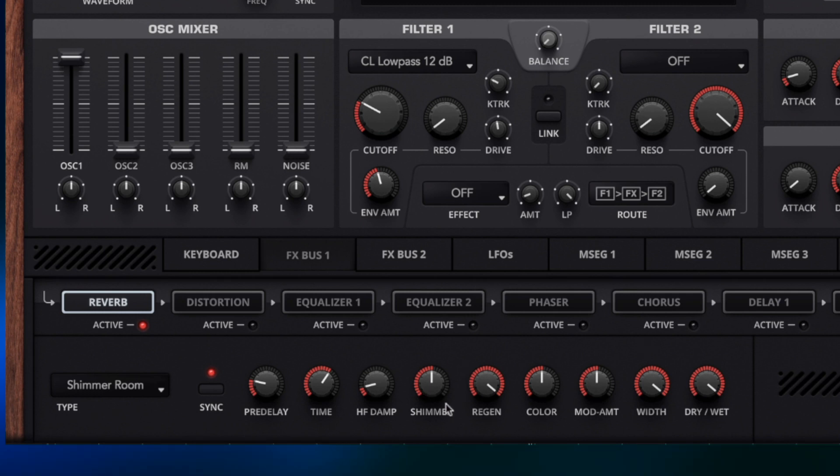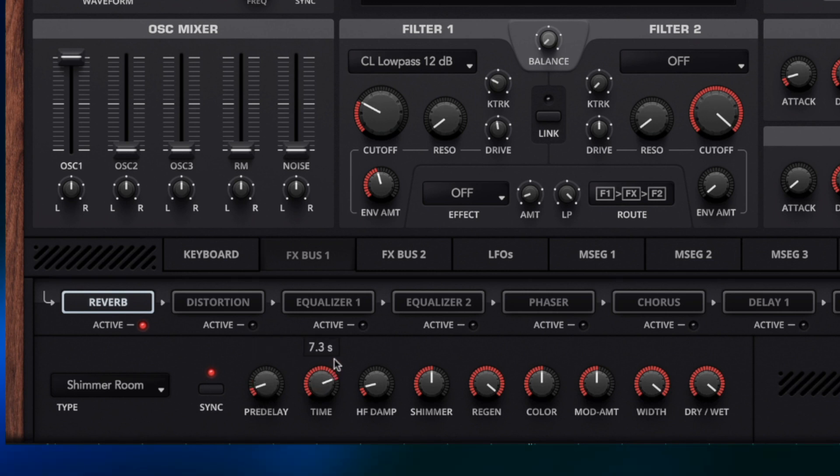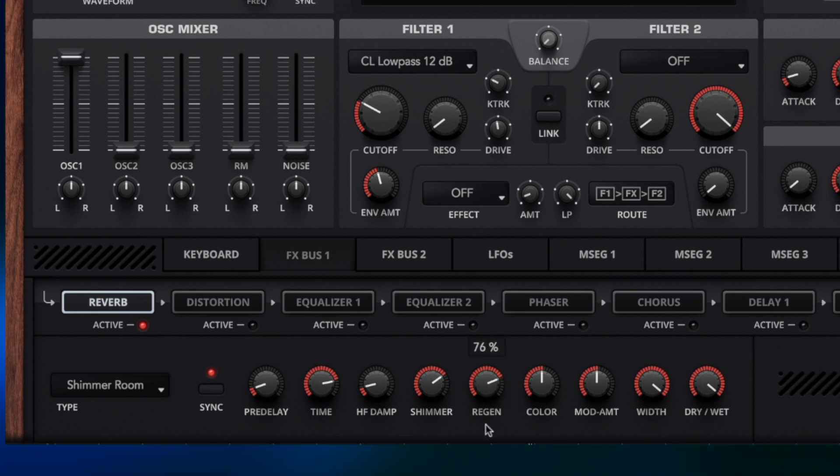And it's almost acting like a delay. And this is where shimmer reverb really comes into its own because we can really manipulate how that sounds and just give the whole preset design a whole new direction. So I'm going to set this to half notes. I'm going to set the time so there's a bit more blur in between each note of the regen echo. Increase the shimmer a little bit and I'm going to bring that regen down a smidge.